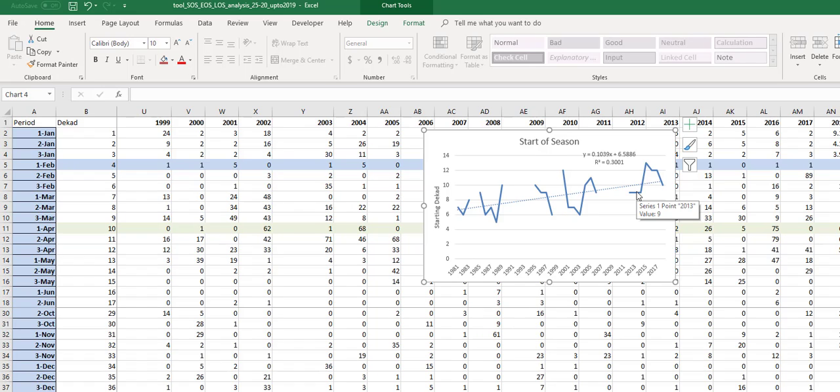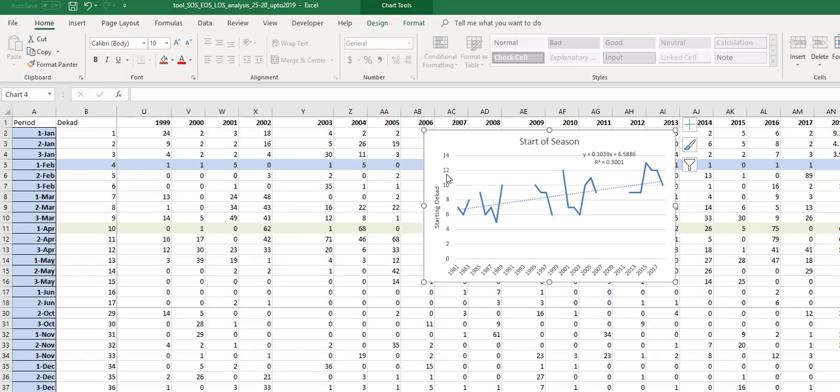What this is telling us is that this region of Ethiopia, the season is starting later every time. At the beginning it was starting around decade 6, but now it's starting around decade 10, in some cases decade 13.